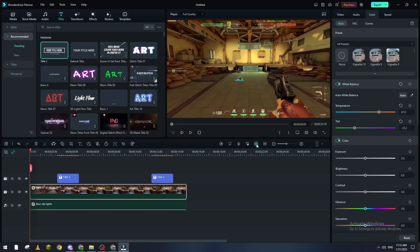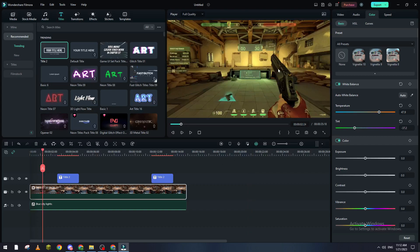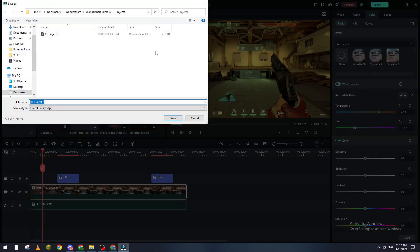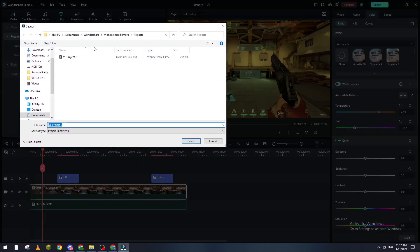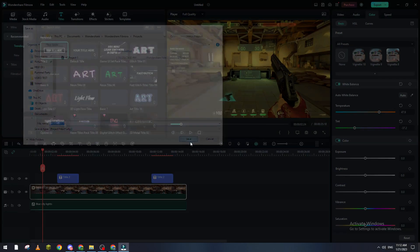And yeah, something like that. Now what I'm going to do is basically you can just click on the top in here, save, and here you choose where do you want it to be. So for me I want it to be in Documents, Wondershare Filmora project. So here I will name it VE Project 2 and click on save.